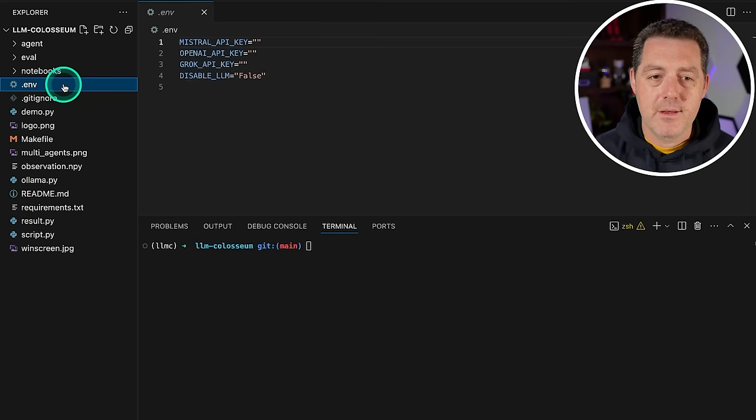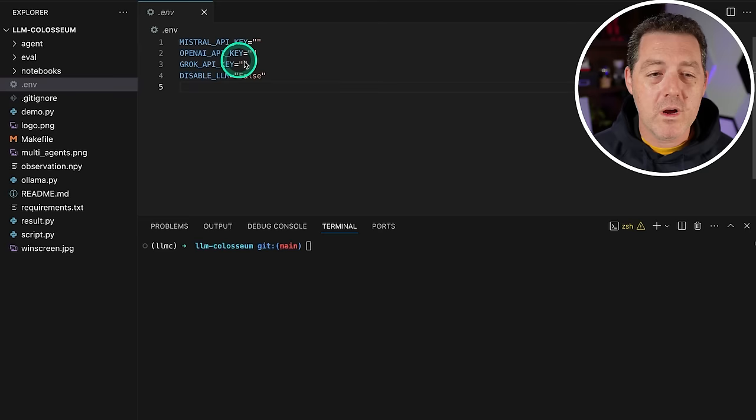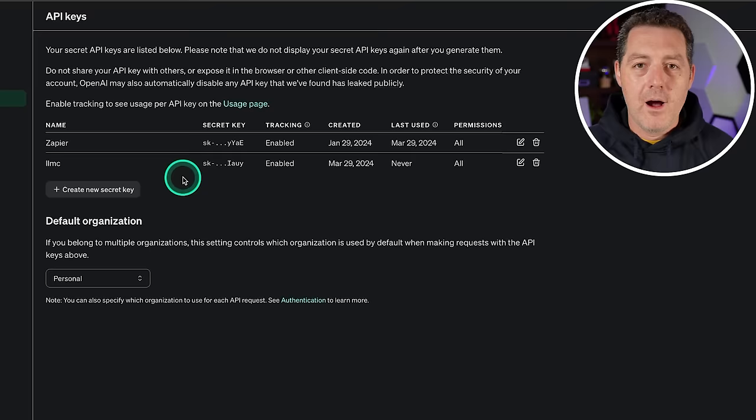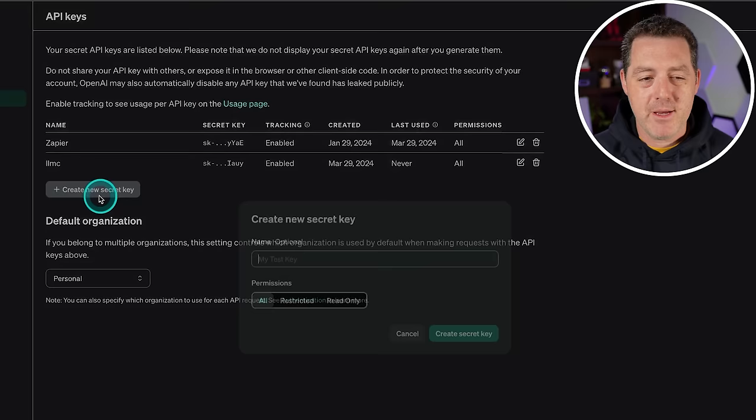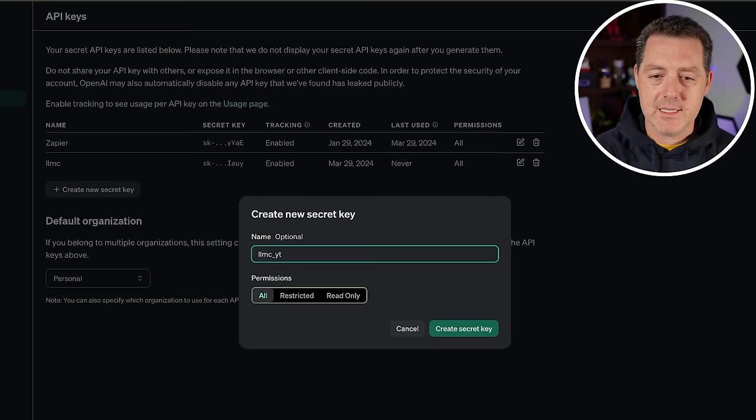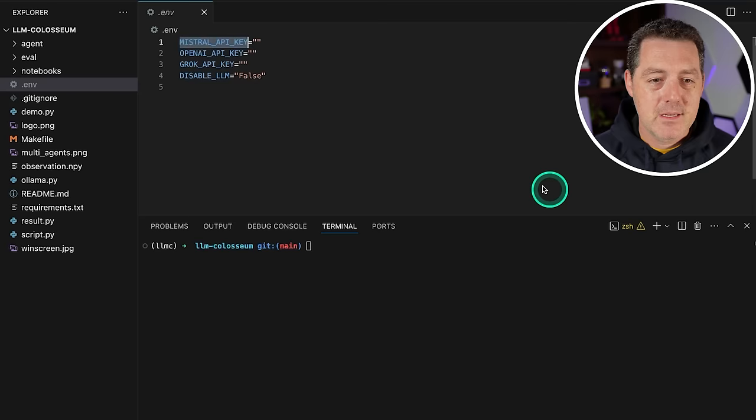Now you're going to look for the file that says .env.example. You're going to right click on it and rename it to just .env. Now we need some API keys. So I'm on platform.openai.com slash API keys. I'm going to create a new key, LLMC underscore YT. And yes, I am going to revoke this before publishing. Let's copy, switch back, enter it right here and save.